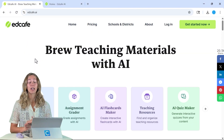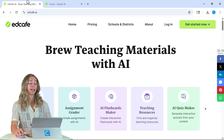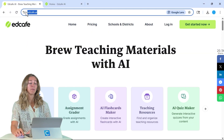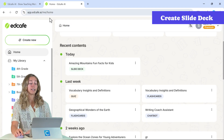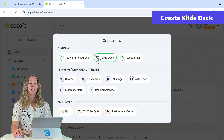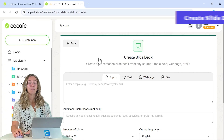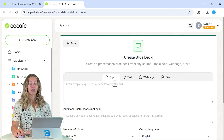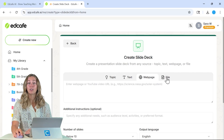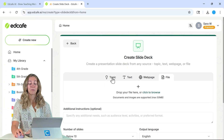To get started, we can go to edcafe.ai, create your account, and then to create these translatable slide decks, we can go to Create New, click on Slide Deck, and then you can generate a slide deck based on any topic, text, webpage, or file.